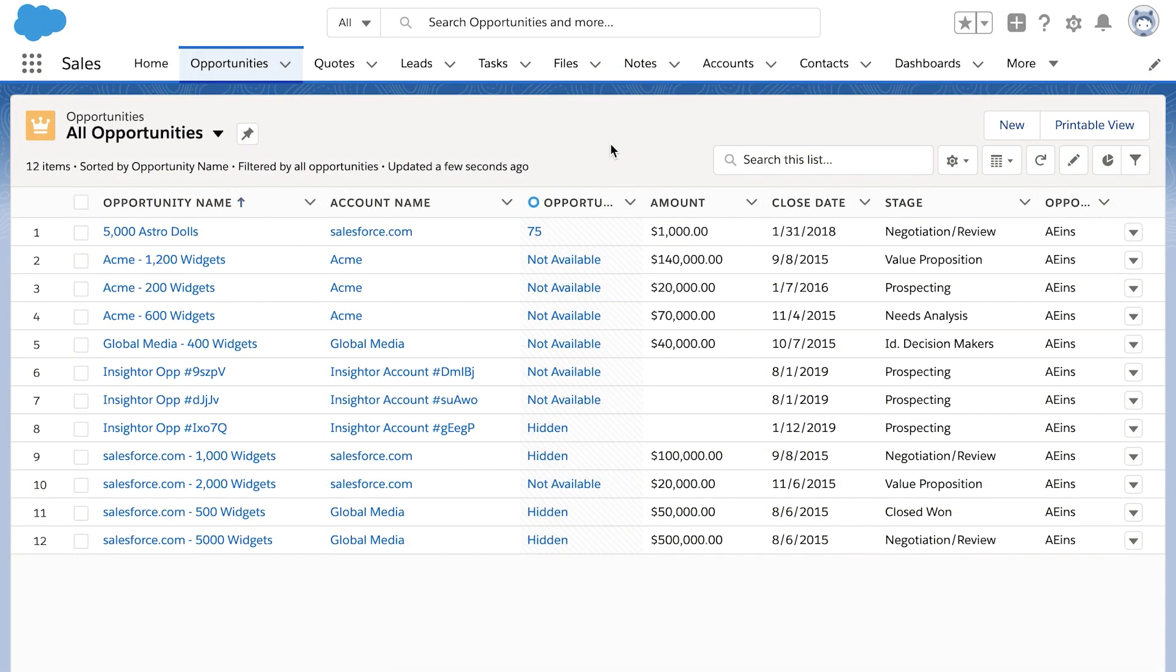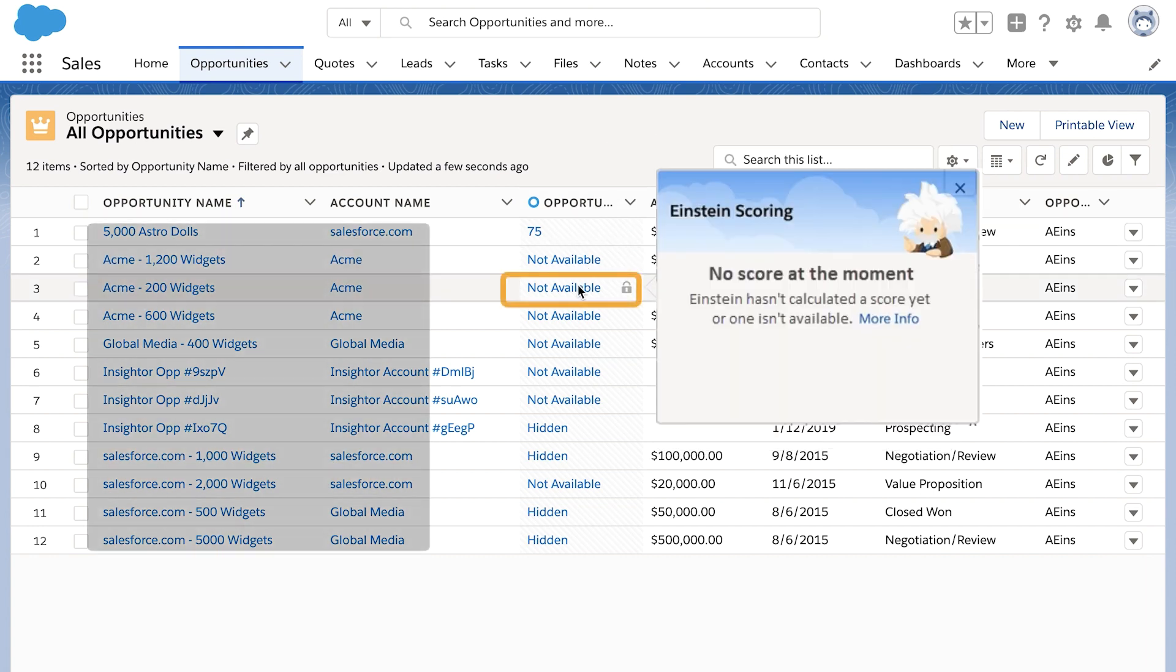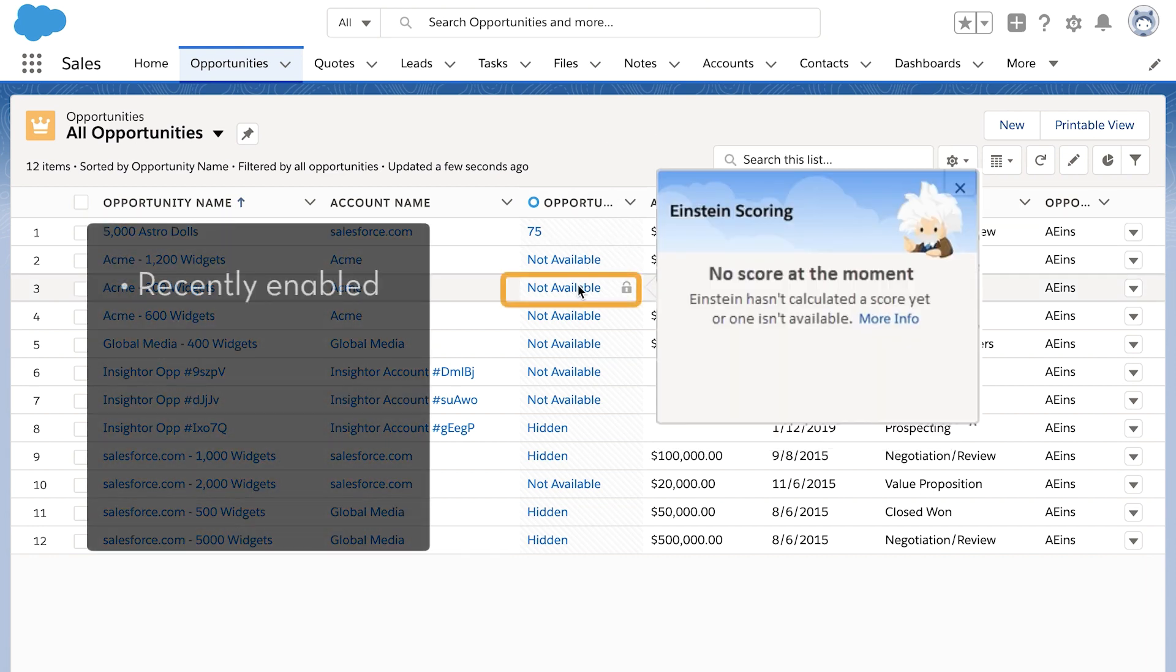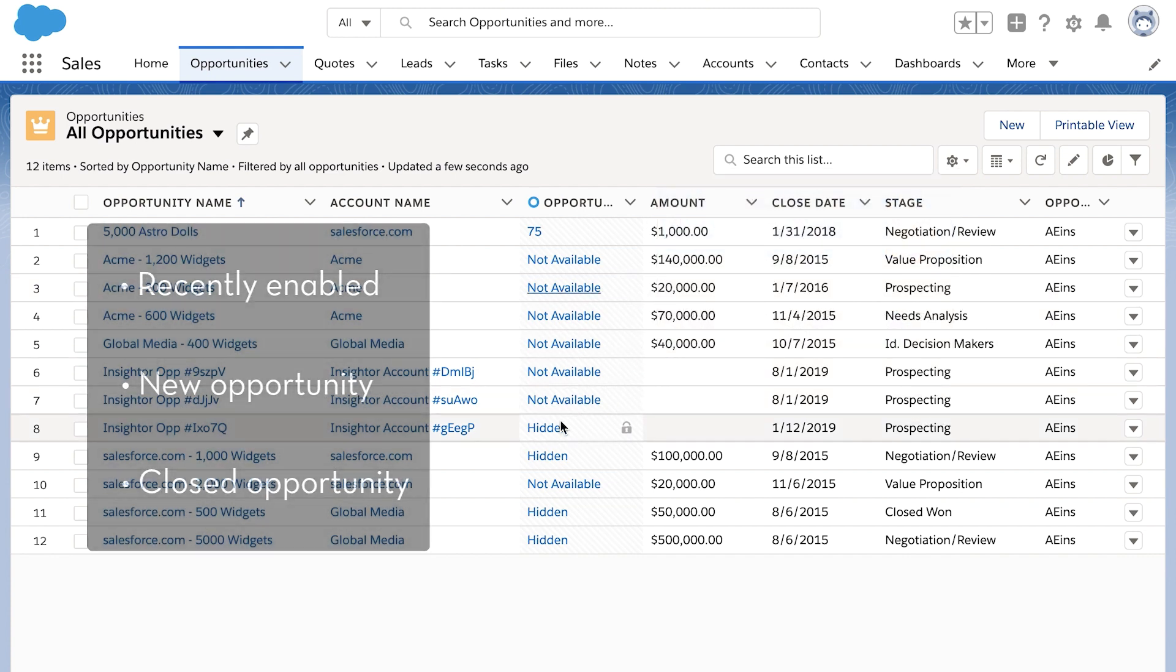Sometimes a score is not available. There are several possible reasons why. For example, if Einstein Opportunity Scoring was recently enabled or if it's a new opportunity, it's likely the scores haven't been calculated yet. Or if a previously scored opportunity is closed, the score is removed.